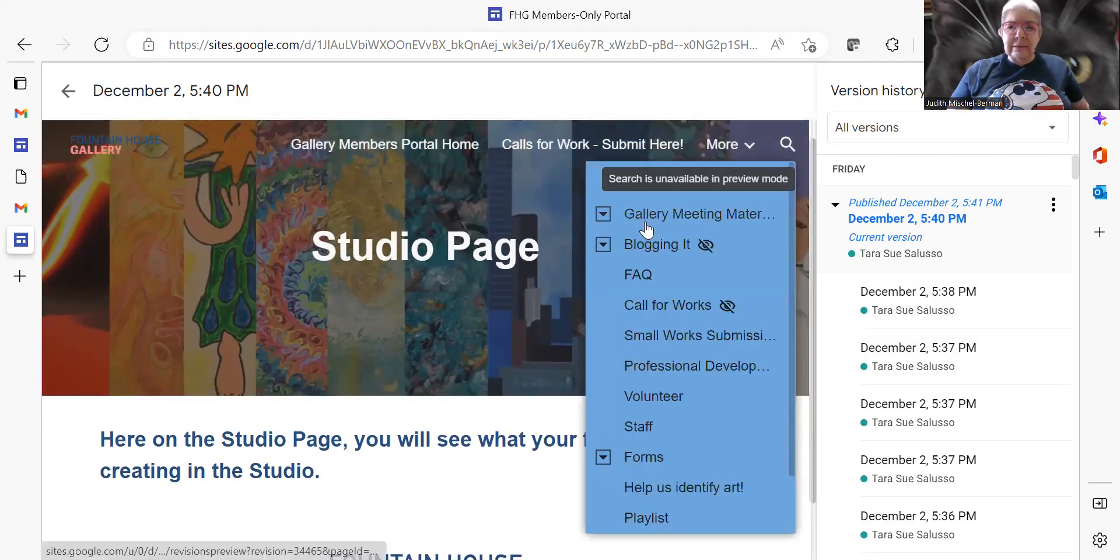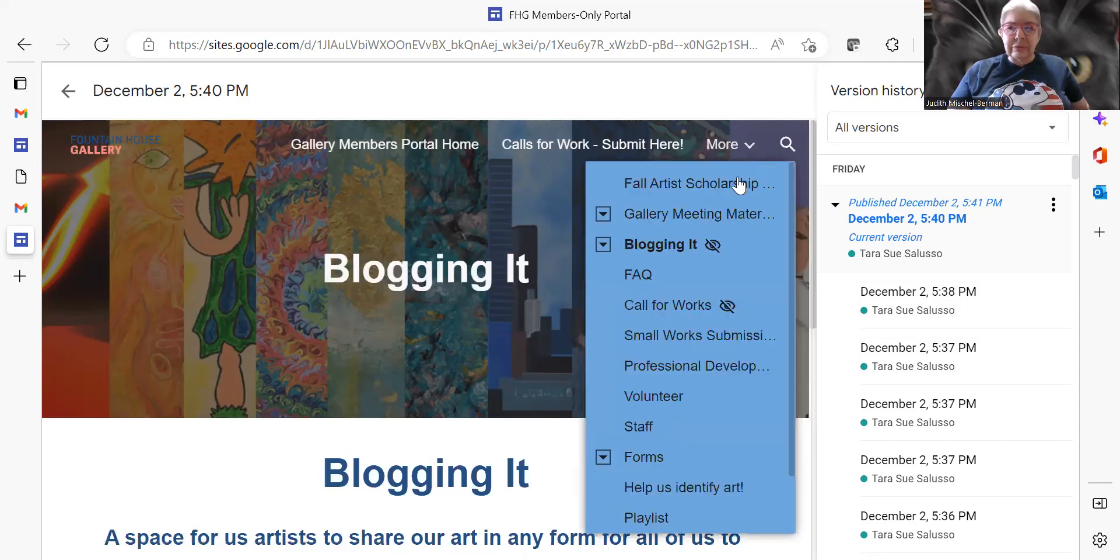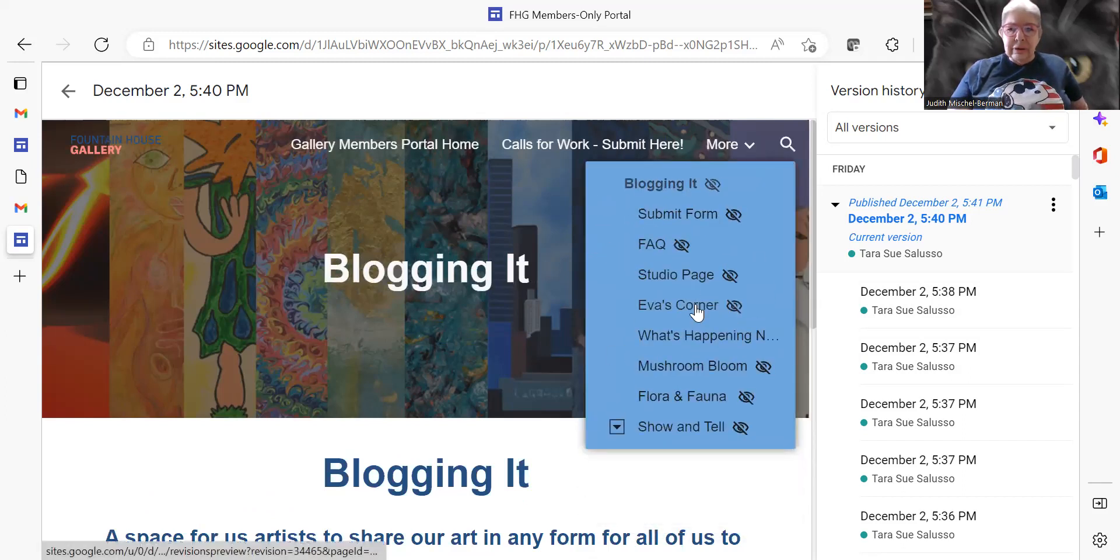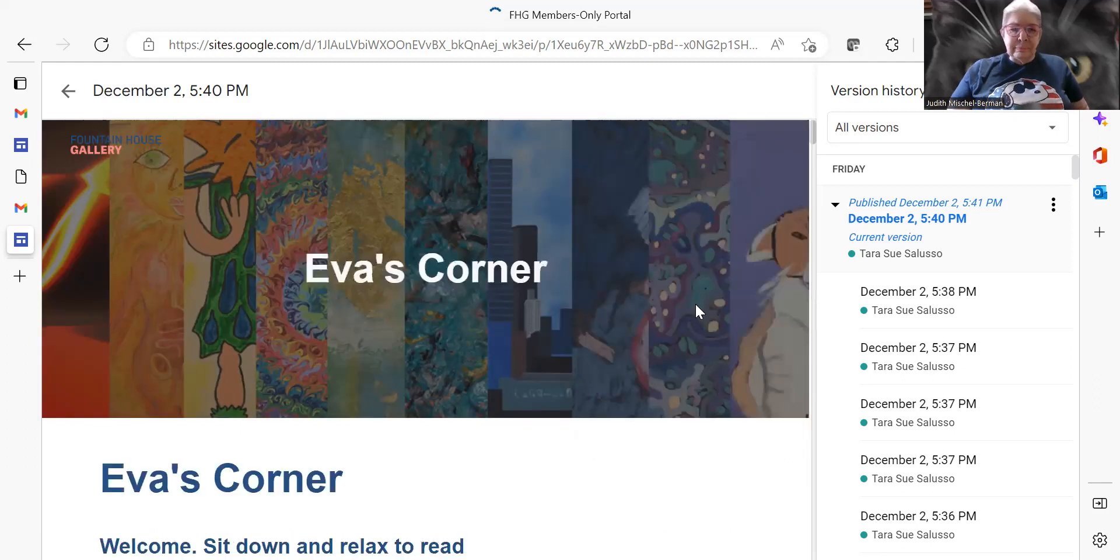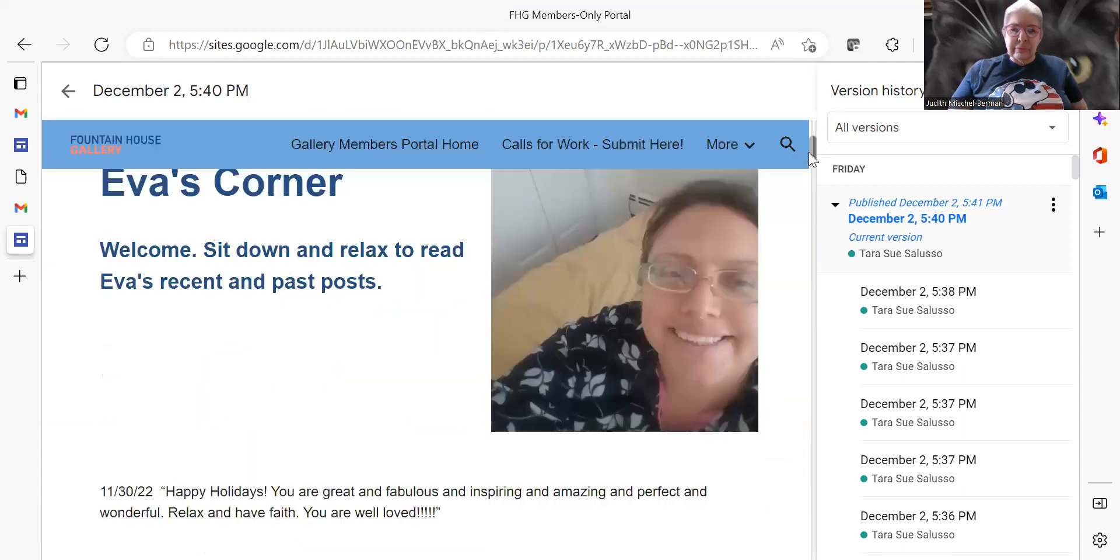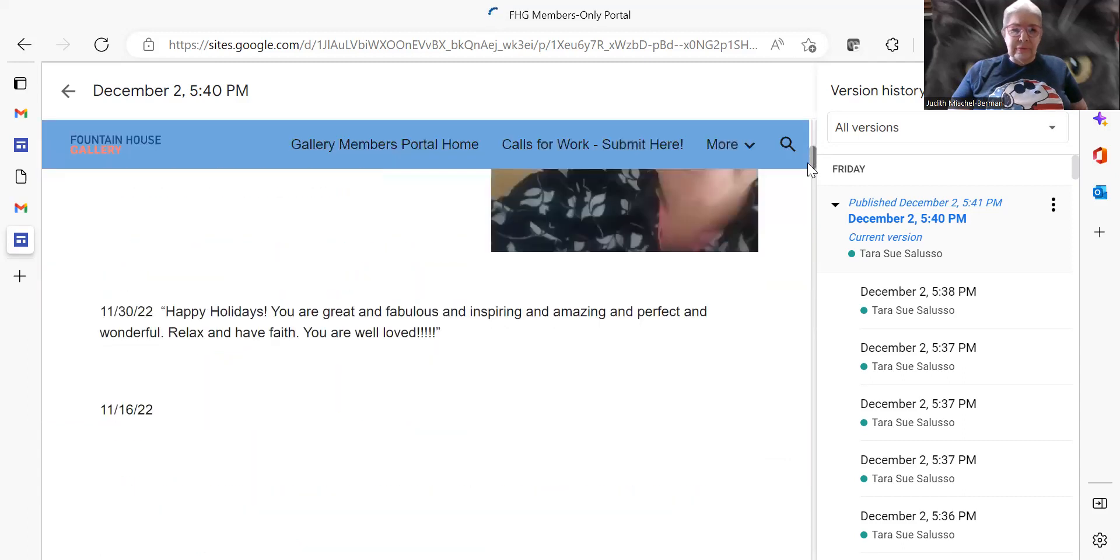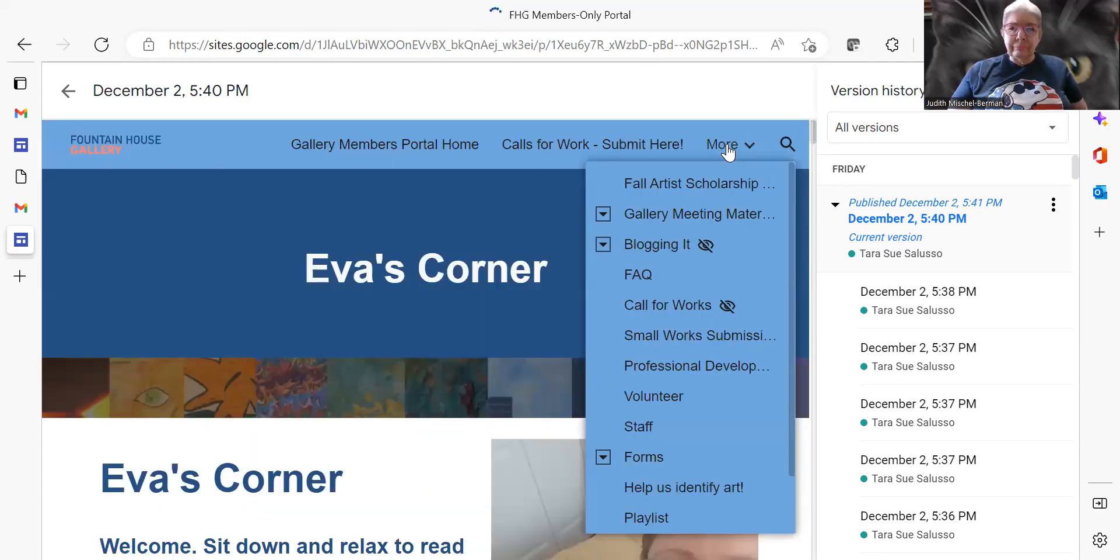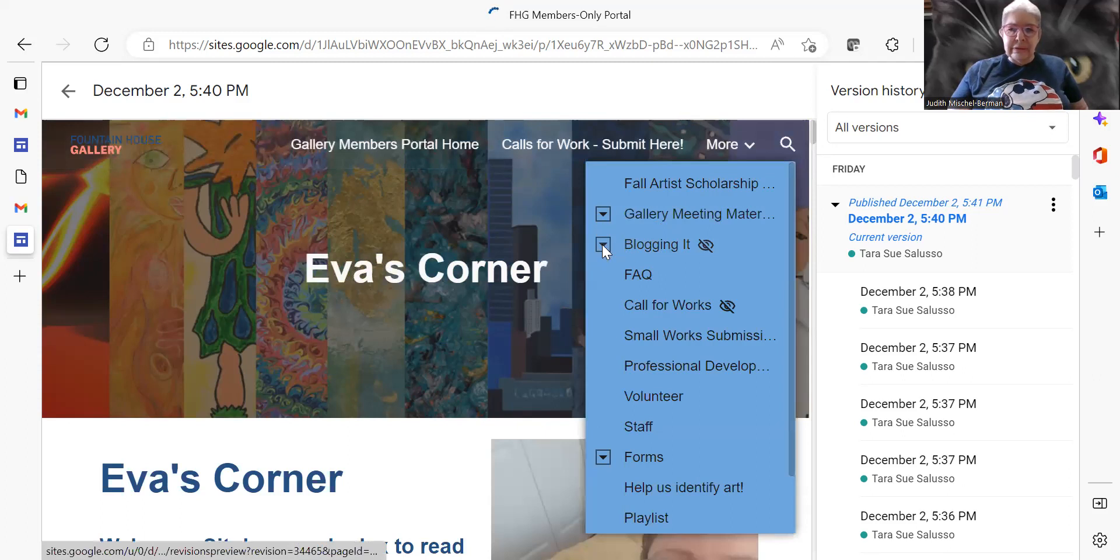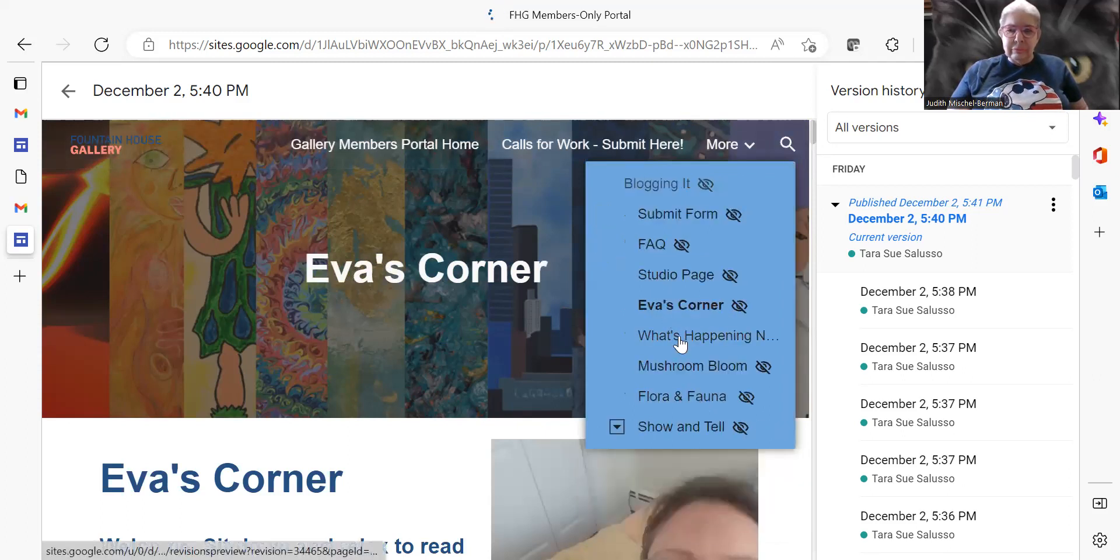And you go to blogging it and you can go to Eva's corner and has a picture of Eva. Eva's corner. And then you can go to what's happening.